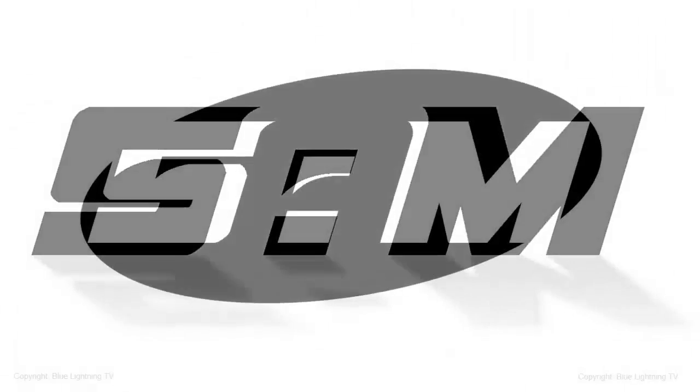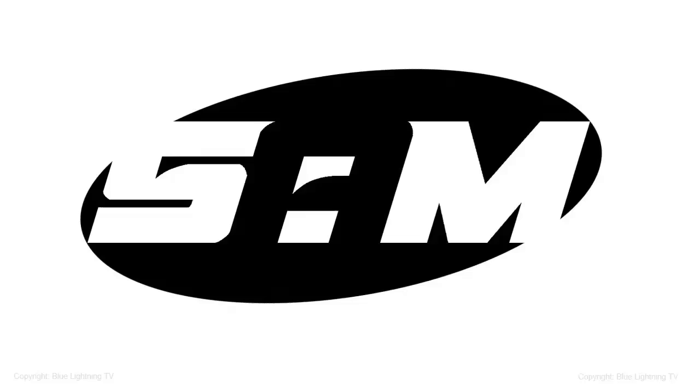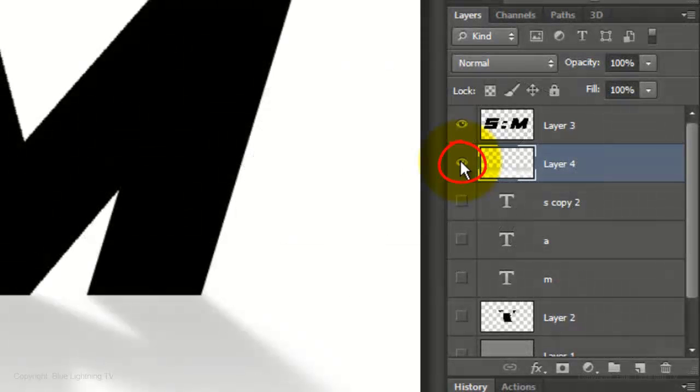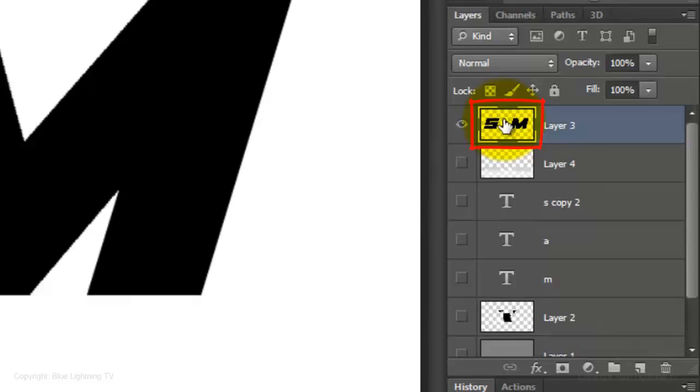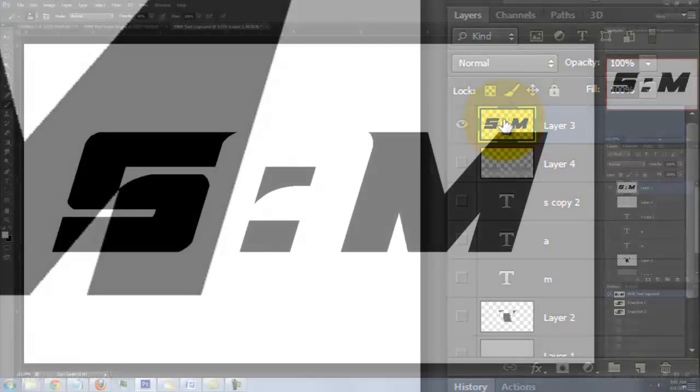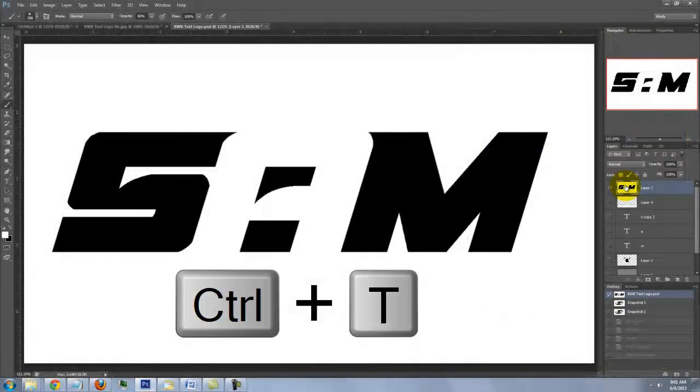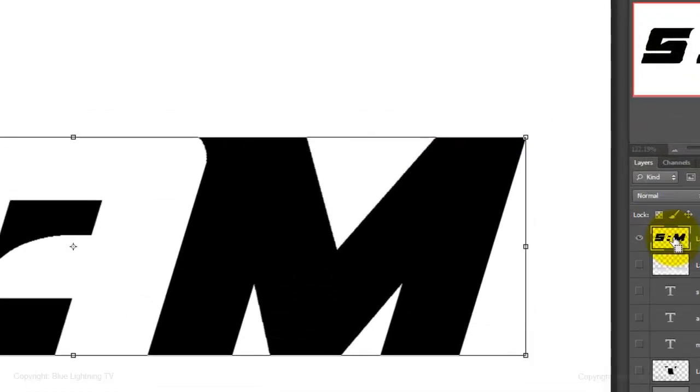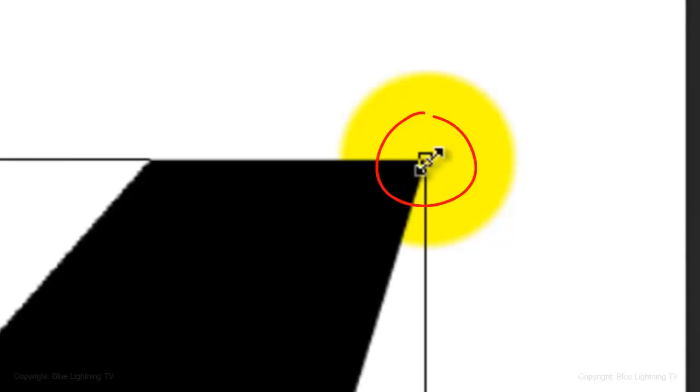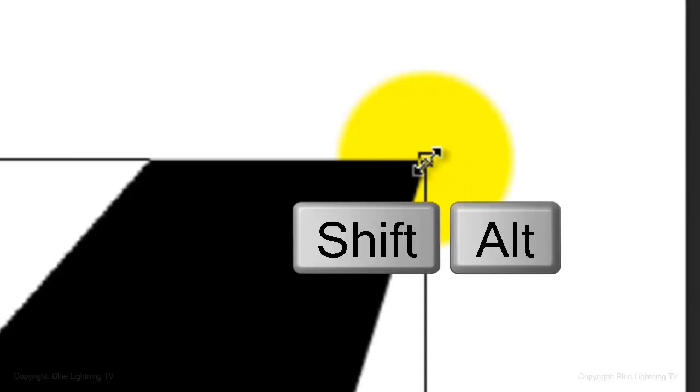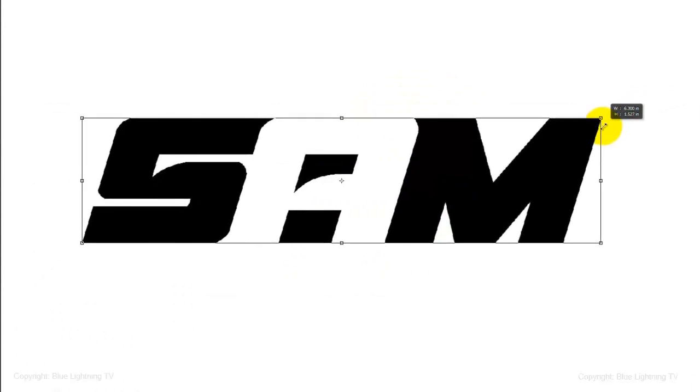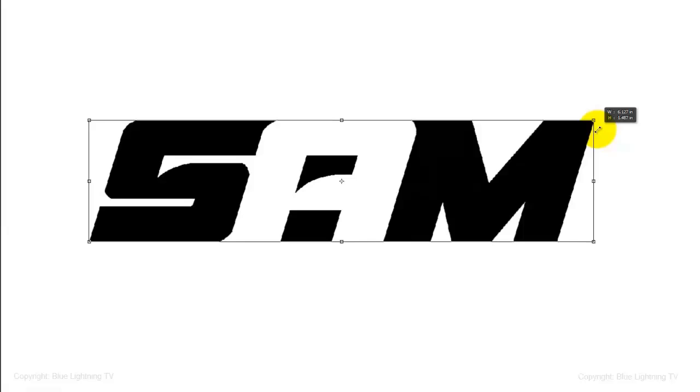Next, I'll show you how to make this alternate design. Hide the shadow layer and make your black logo active. Open your Transform Tool and when you see a straight double arrow, press and hold Shift and Alt on a PC or Shift and Option on a Mac and drag it in a little to reduce its size. Then, press Enter or Return.